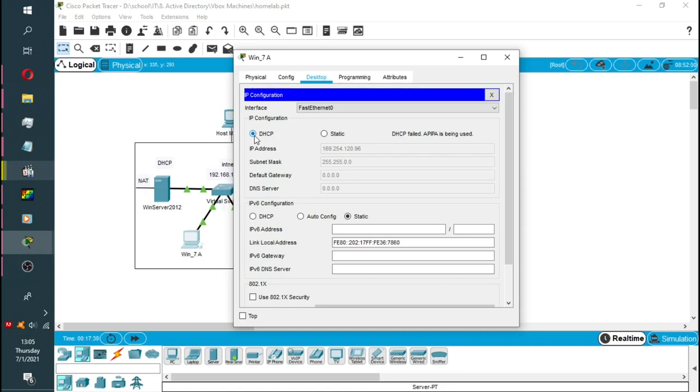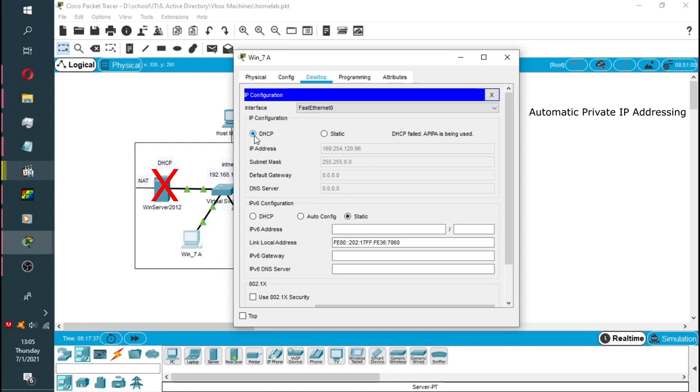APIPA is being used. Now, what is APIPA? APIPA stands for Automatic Private IP Addressing. It's a Windows feature which enables PC to self-configure an IP address and subnet mask automatically when their DHCP server isn't reachable.